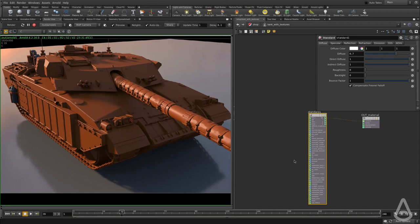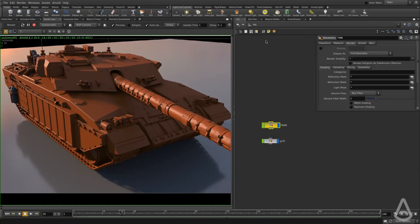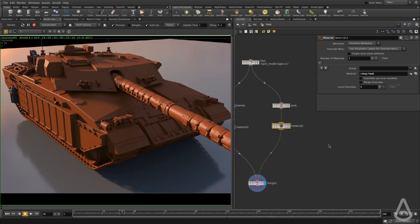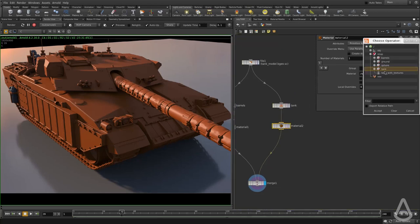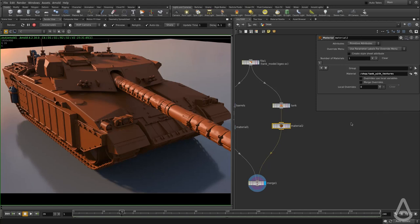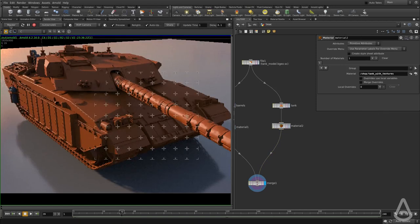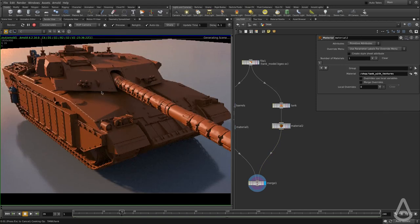Before we start connecting textures, I want to assign this shader to the mesh to replace the old one and make sure everything works. I'll switch back to the object context, dive inside, select the material node, and change it to 'tank with textures'. I'm going to hit render — this should make the tank render white at this point. Cool, so I'm going to cancel.